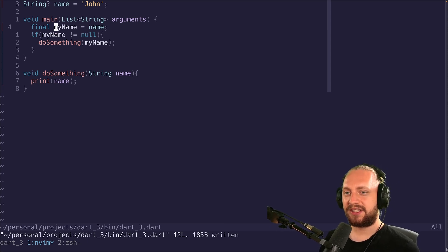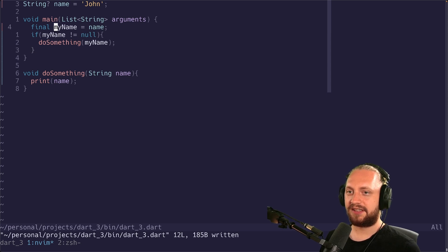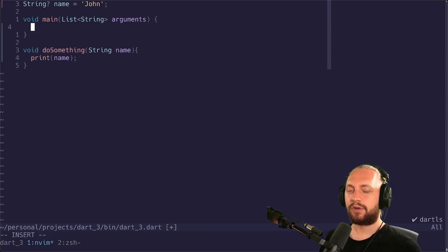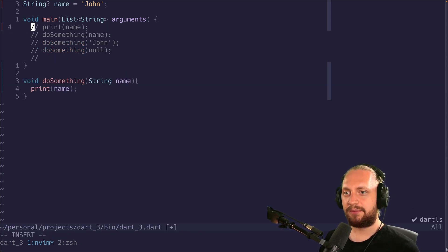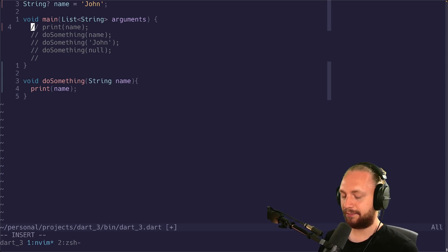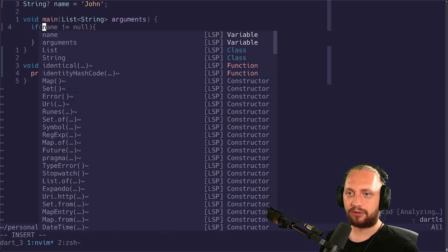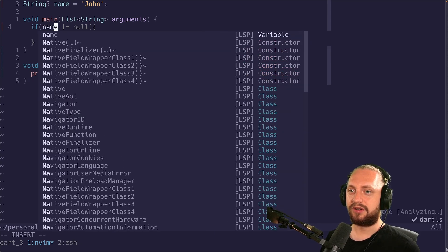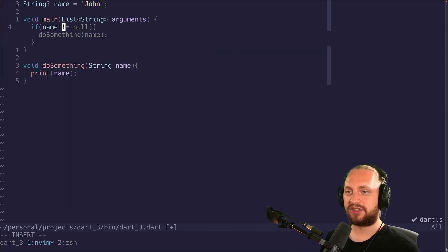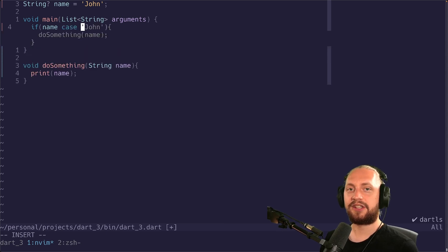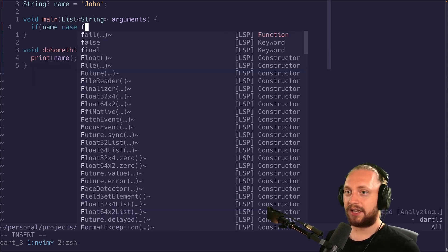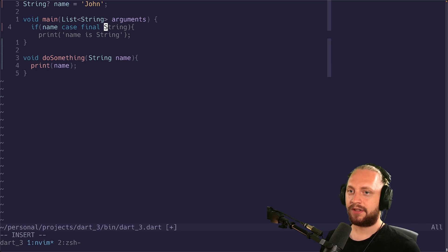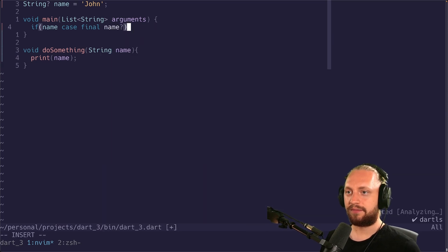With pattern matching we can actually do another cool thing. So let's remove all of this. We're going to do the same thing but we're not going to create our local variable above the if case. So we're just going to start creating an if case. We can do name because that's the thing we want to check. We can call case to make sure that we are doing a pattern match and we can do final name question mark.